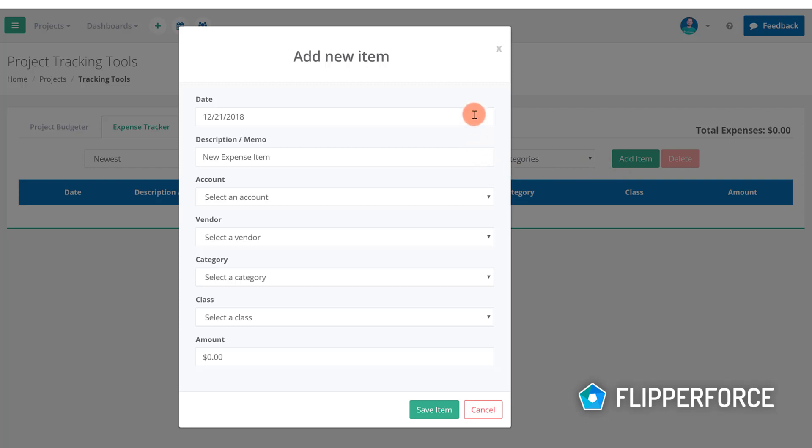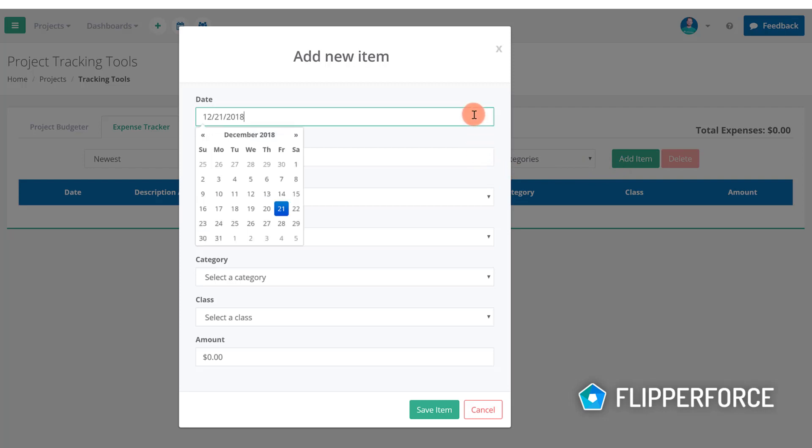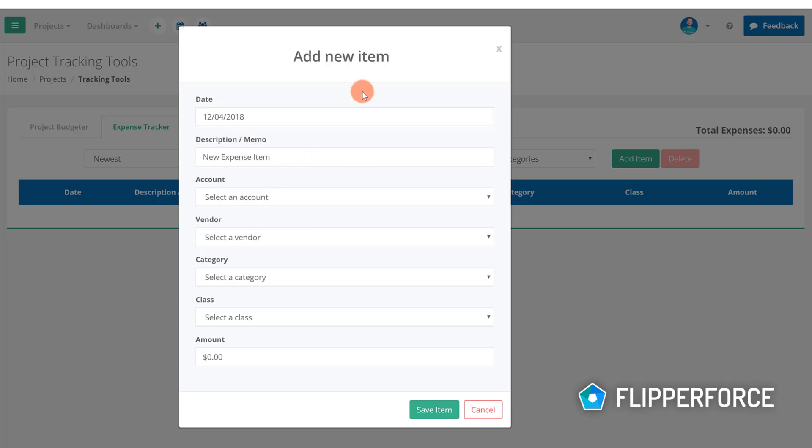The first item is the date which is generally going to be today's date but it can also be the date that the expense was invoiced or the date that the expense was deposited.